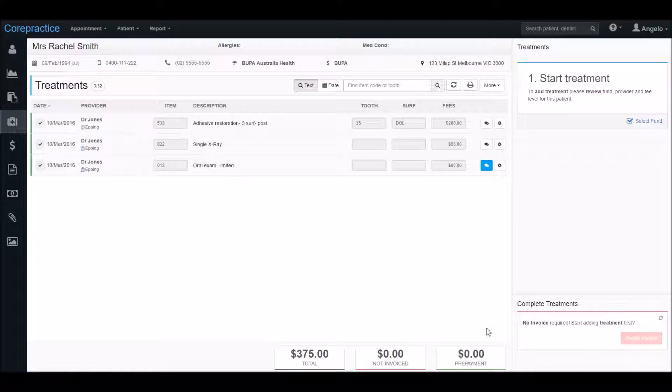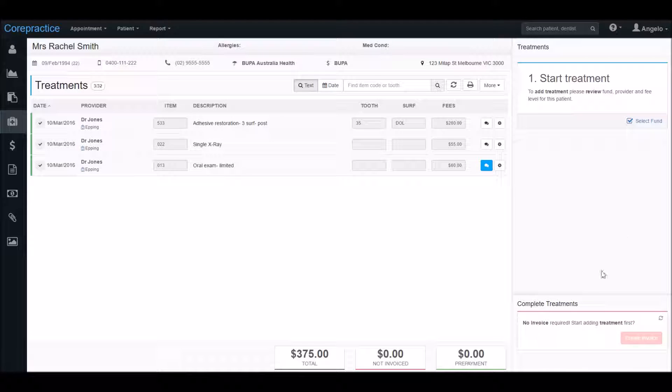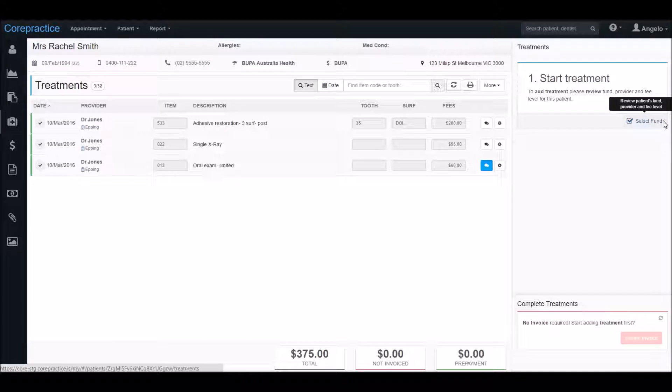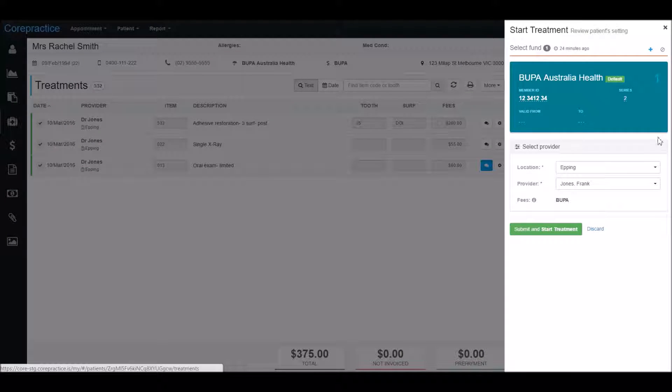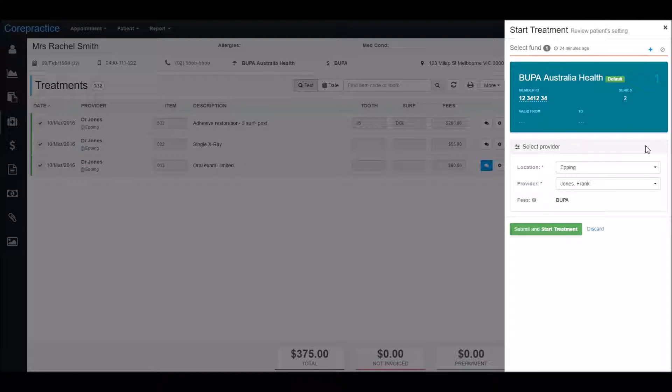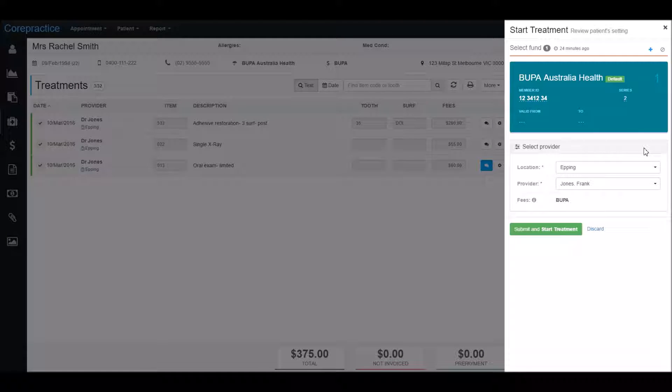All you need to do is check that the patient's health fund is in their file, and if it's not, simply add it in. Core Practice will figure out the fees for you. To do this, click on select fund over on the right. Any health funds which the patient has saved in their file will appear here. You can add health funds here if necessary too.